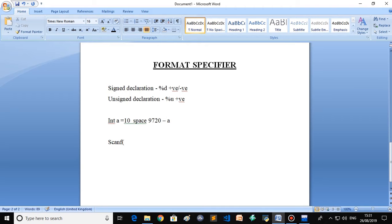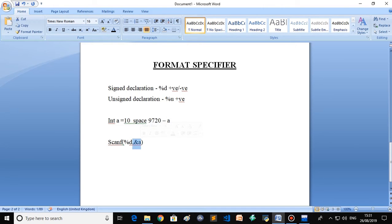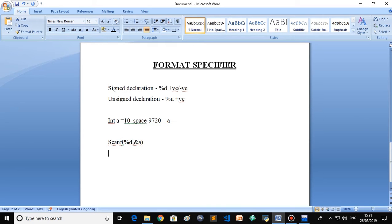You all know signed declaration means the value has both a positive as well as a negative part. Unsigned declaration means the value will only have a positive part and no negative part.